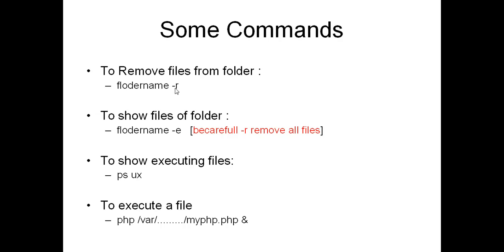This removes all files from that folder. To show files of a folder, enter folder name, then add minus e or dash e. It will show you all the files of that folder.